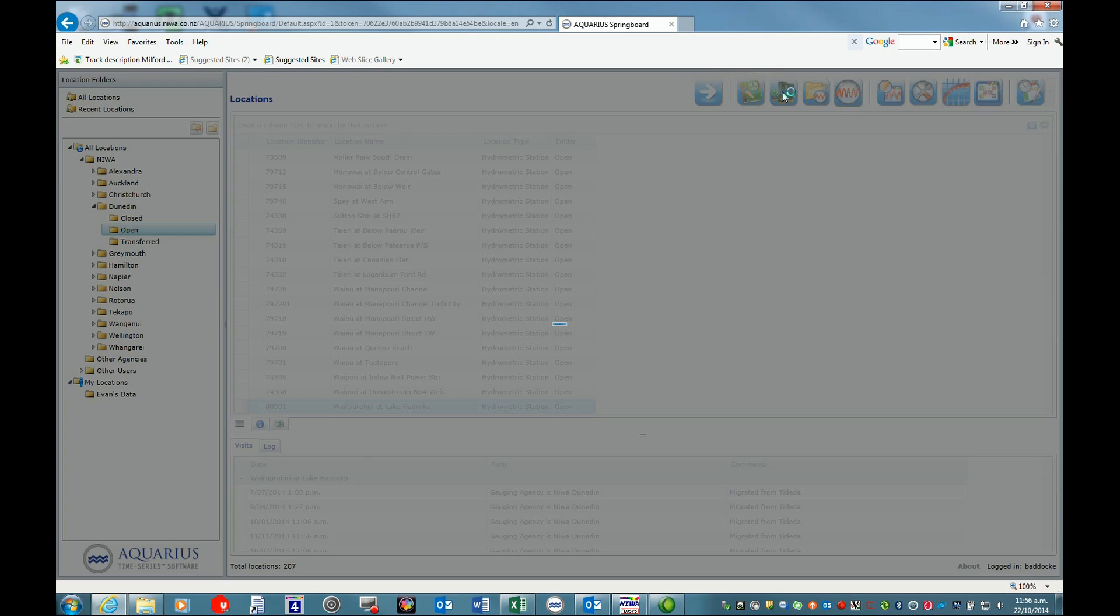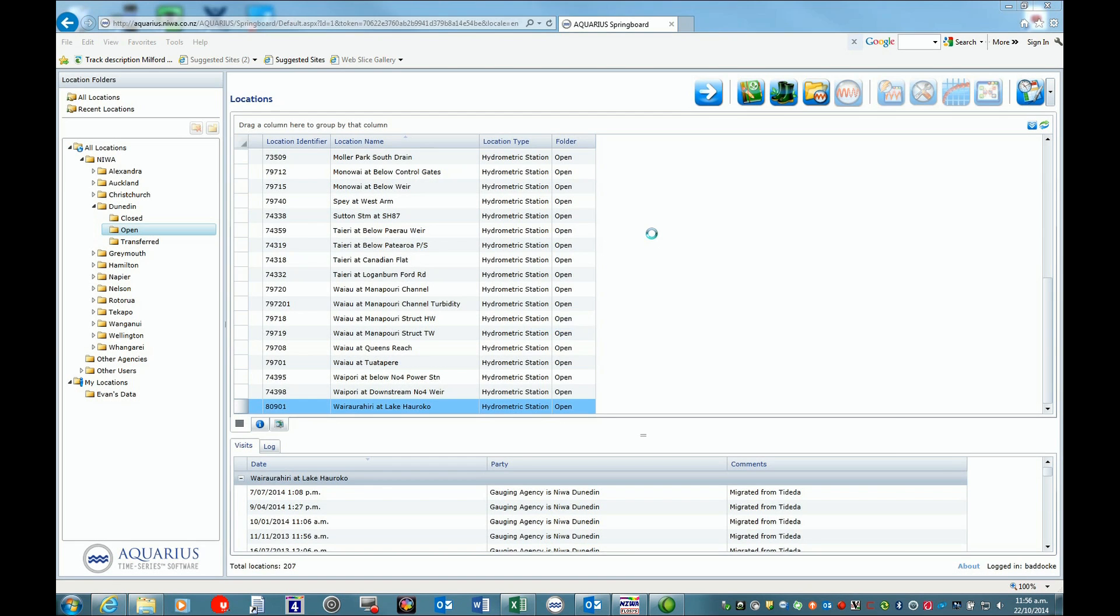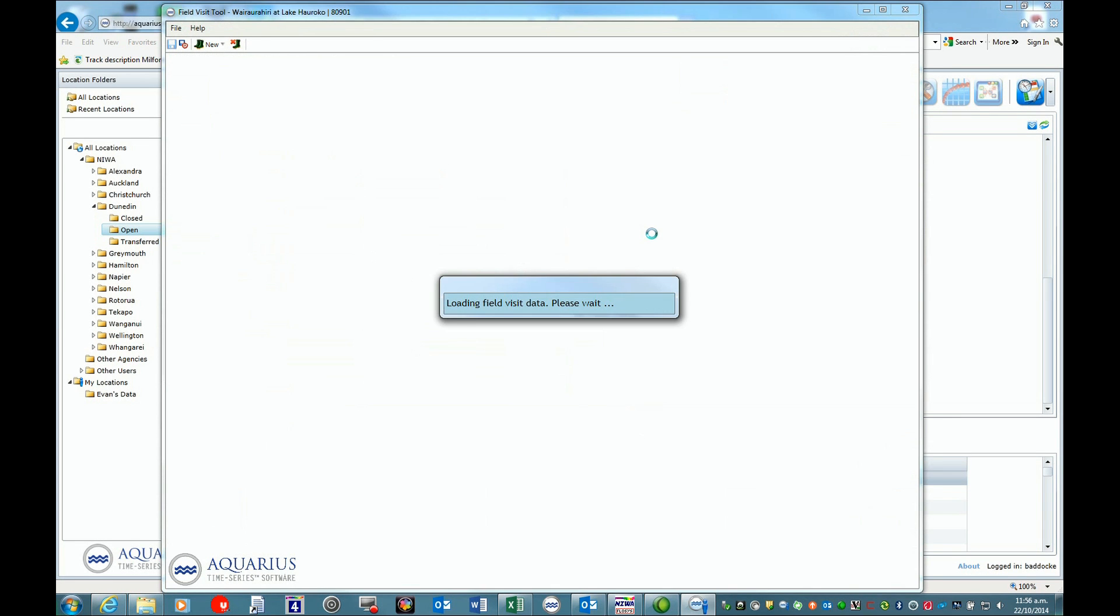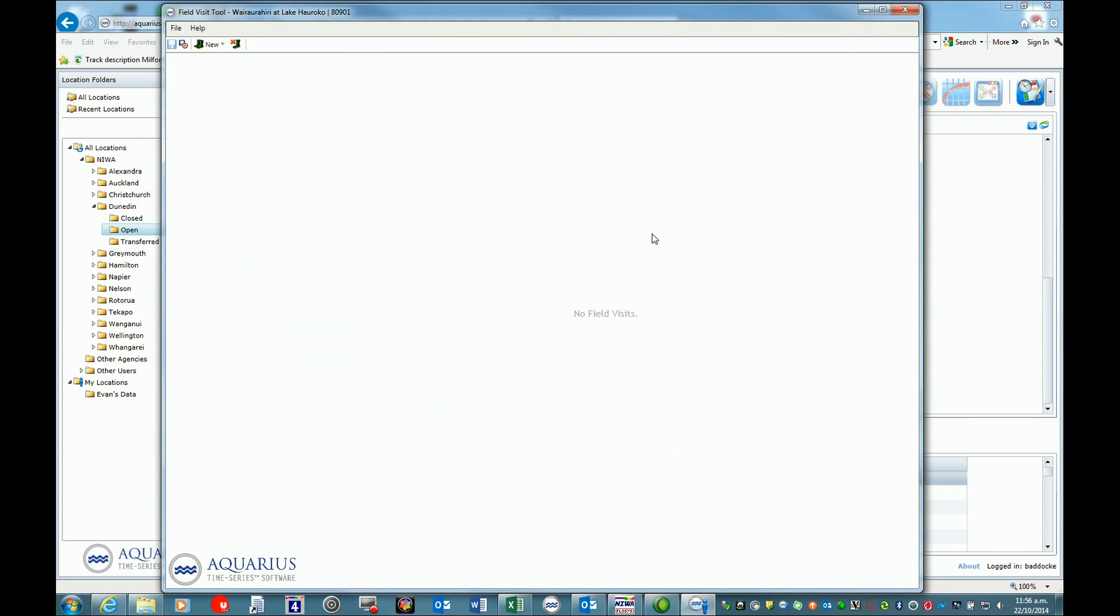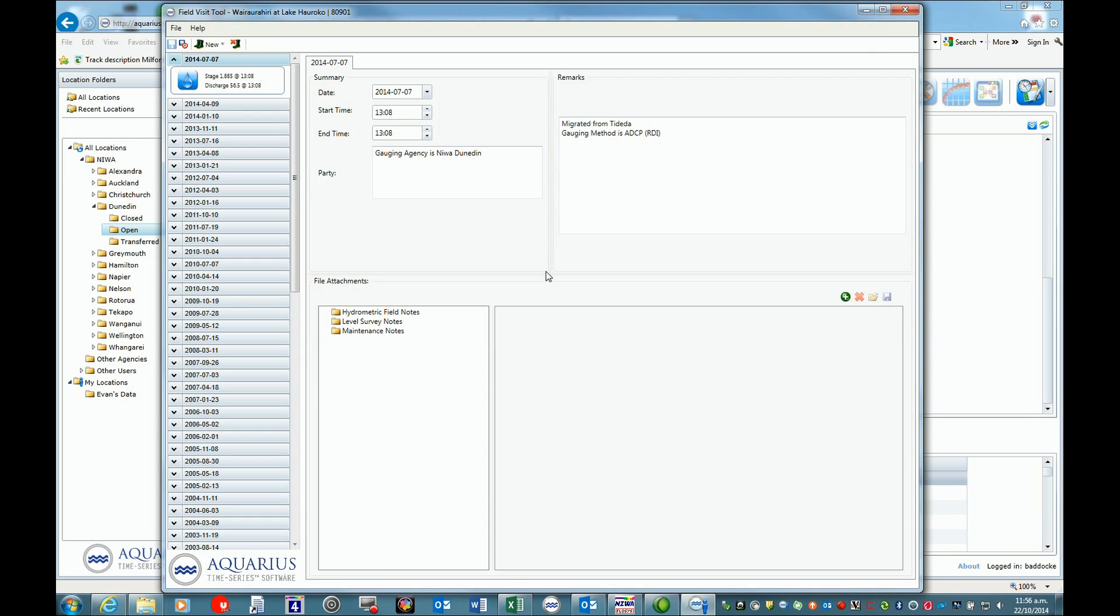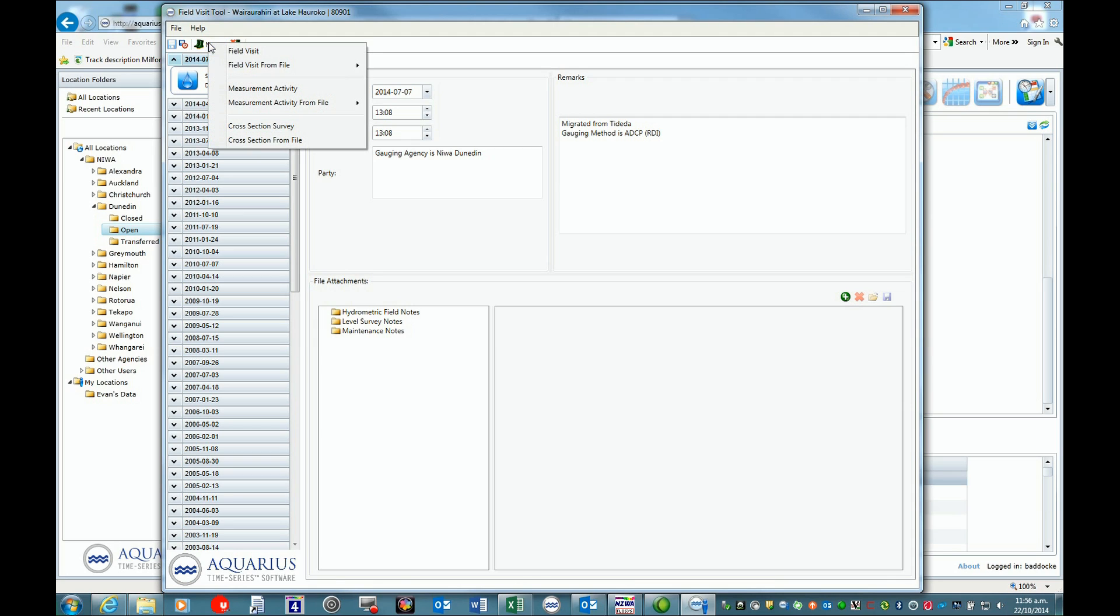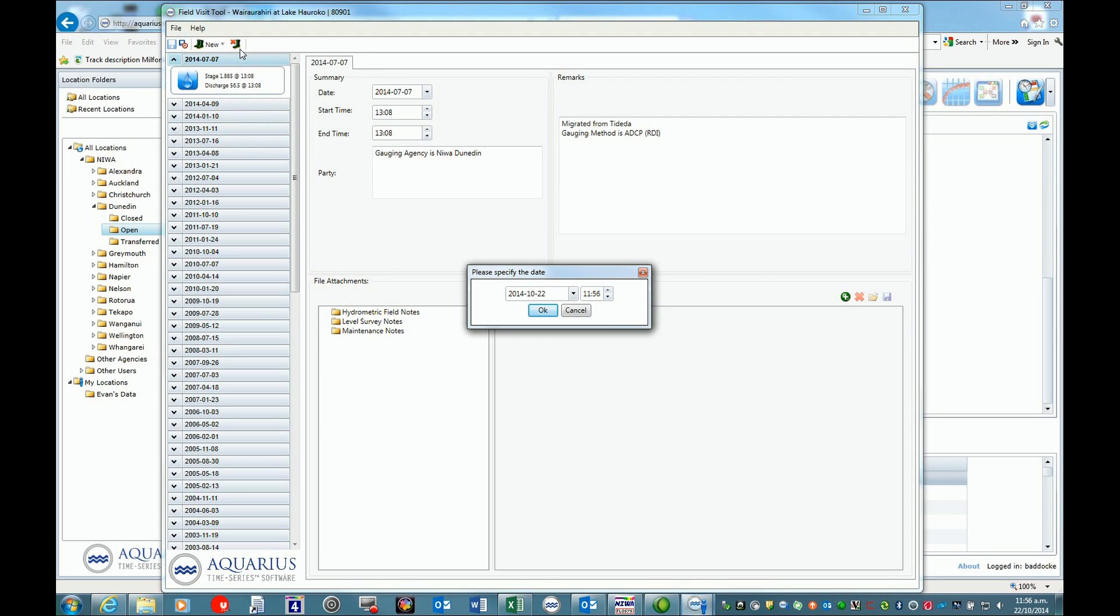You'll see the last time it was visited in July. We've just been here this quarter, so we want to add a new field visit. We'll enter the date - in this case, it was on the 15th at 12:50.